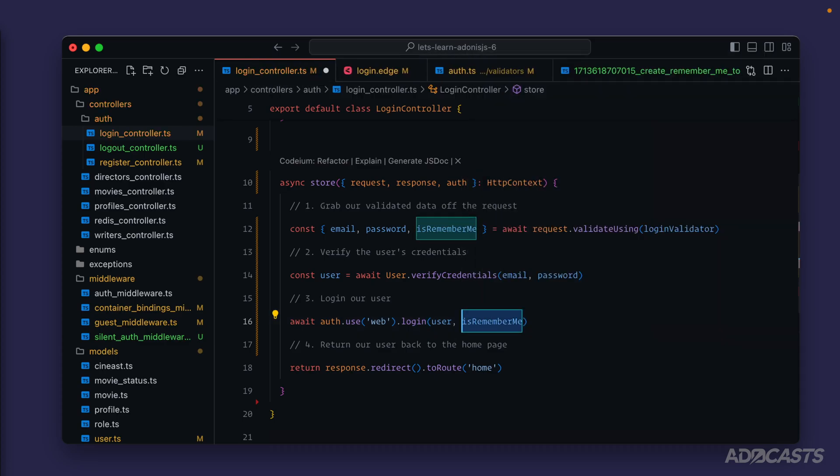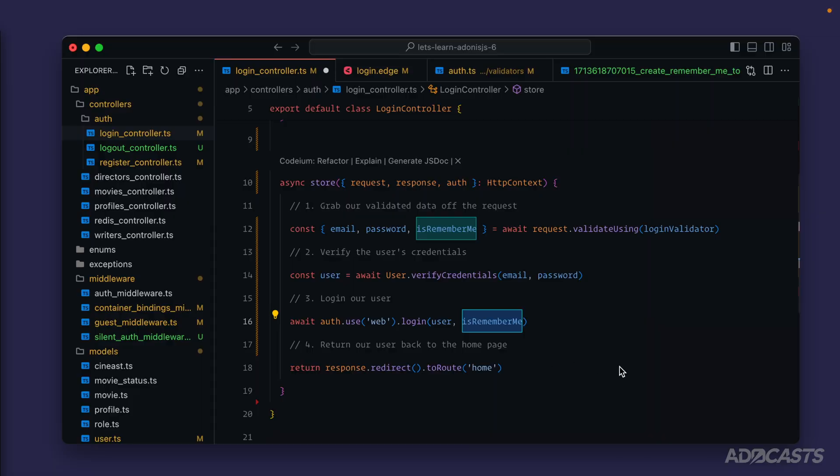And now if this is true it will create a remember me token and assign that to the user's cookies. It will then use that cookie to track the user's login state across multiple sessions. As adonis.js cycles through our expired sessions and recreates a new one for us, it will take that remember me token and just kind of use it to persist the authenticated state across those various sessions that it creates, allowing us to have a long-lived authenticated session despite an actual session's lifetime being two hours of inactivity.